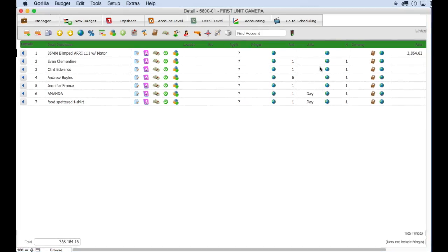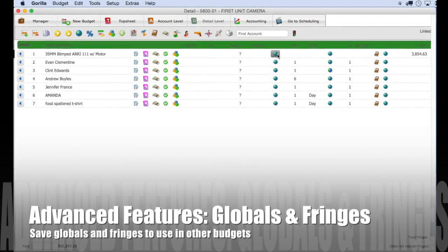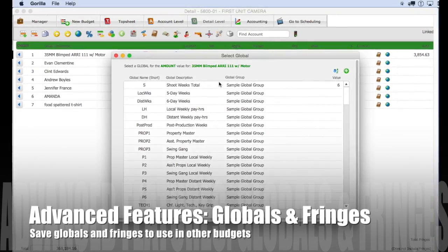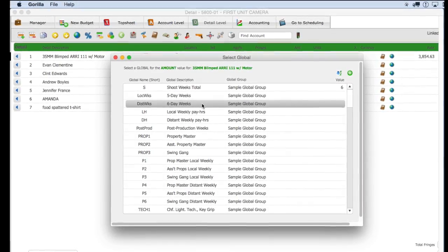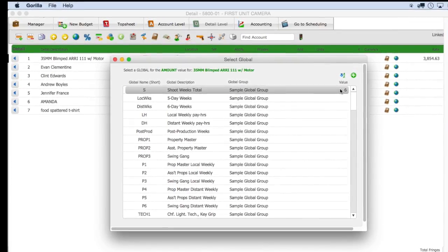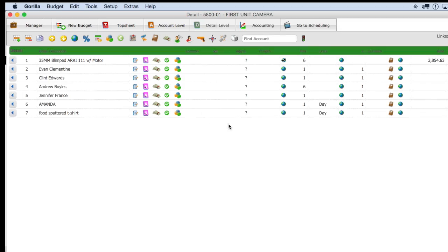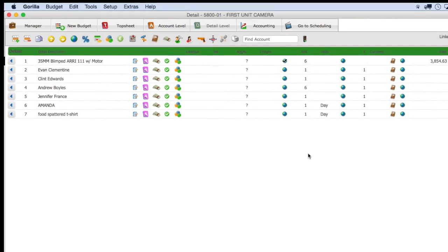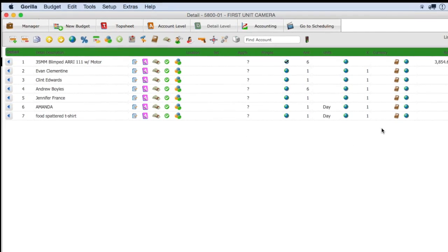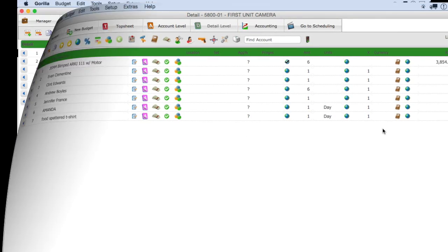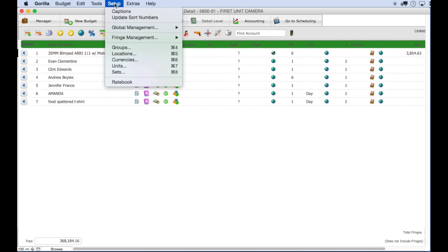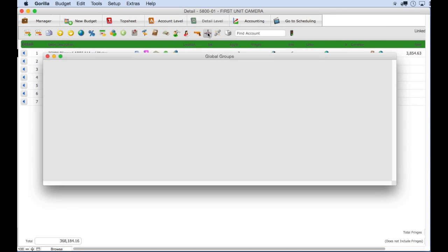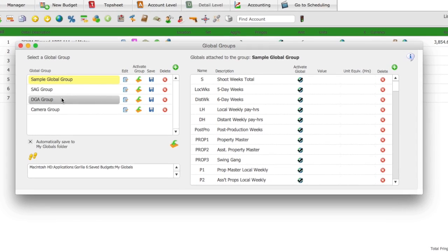Using Gorilla Globals is an easy way to manage values that are commonly used in your budget. Create globals by giving them a name and a value. When you need to make a change, just set it once in the global and it's automatically updated throughout your budget. Globals can be grouped together in global groups and can also be saved and imported into any Gorilla Budget.